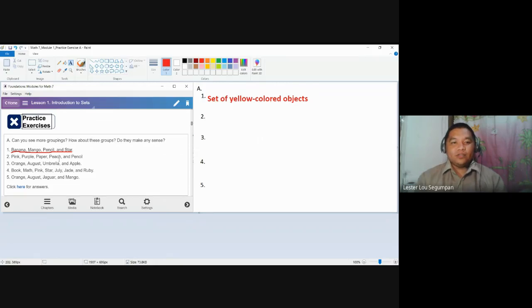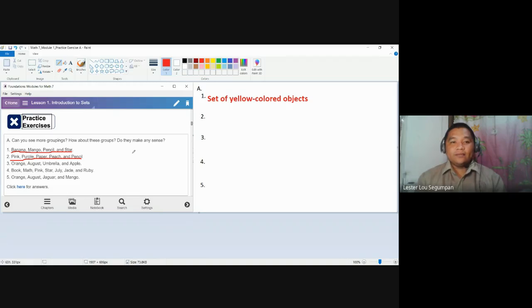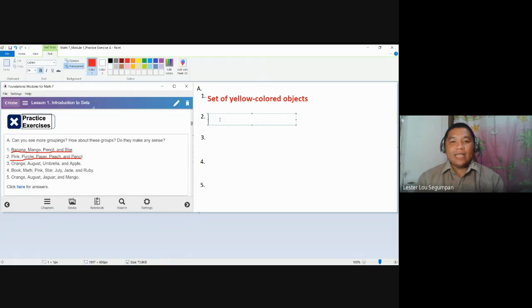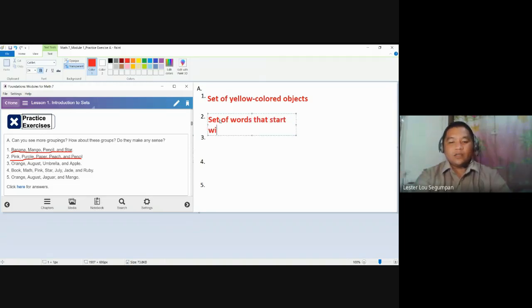Number two, we have pink, purple, paper, peach, and pencil. Let me recall, all of these words are found in activity number one of your module number one. Their commonality is that all of these objects start with letter P. So the set is called set of words that start with P.